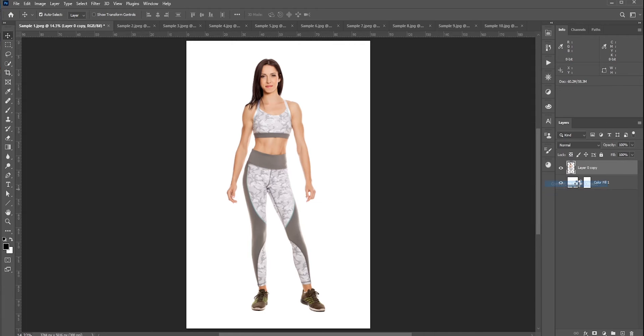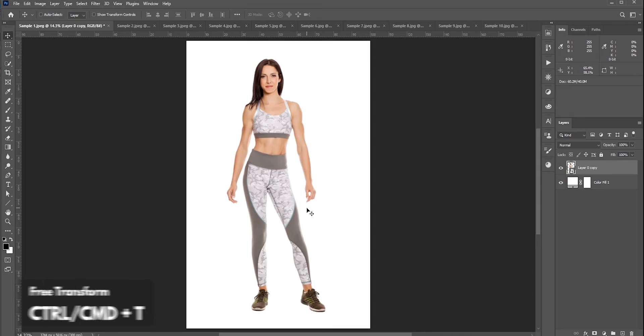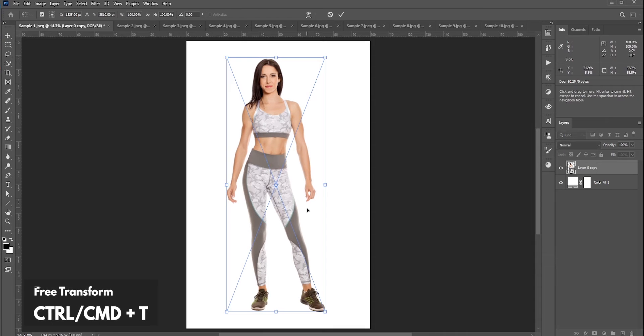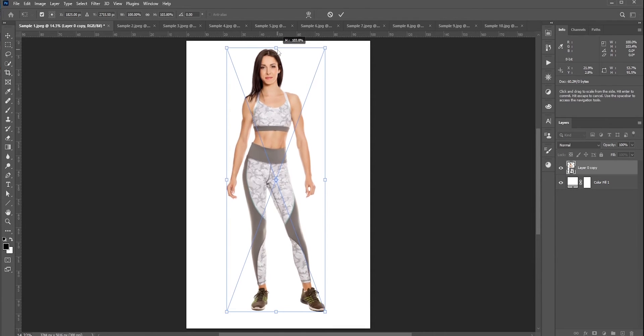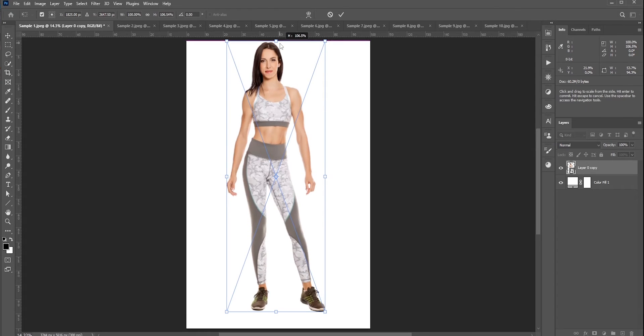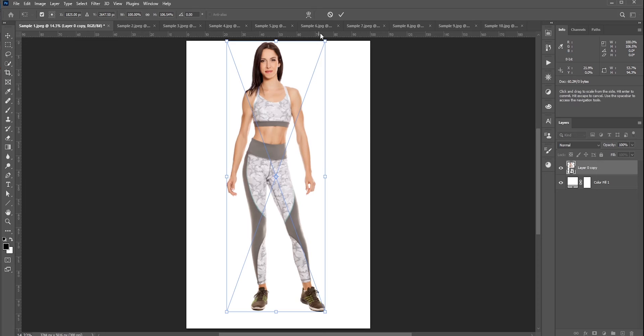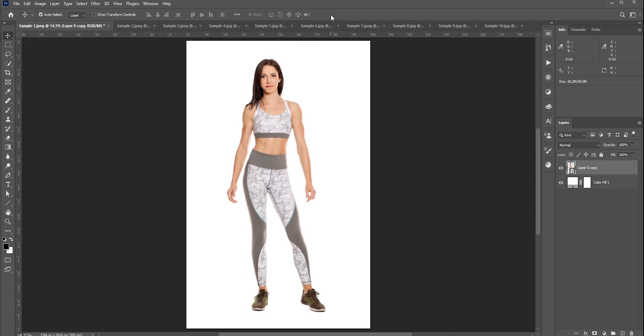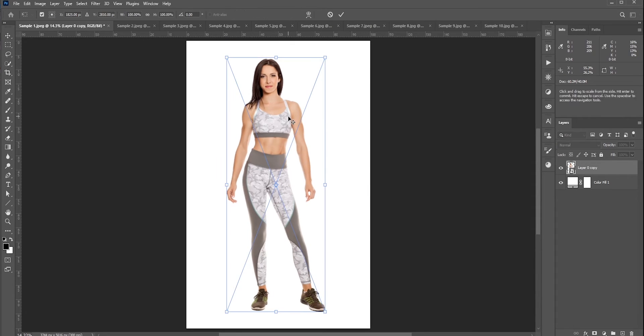Before we apply anything, let's convert it into a smart object so that we have the ability to adjust it after applying any effect or tools. Now press Ctrl/Command and T for free transform. But I should warn you, whatever you do, do not just stretch the whole body. If you do that, then you are affecting the face and other well-defined body parts. That will not look realistic.